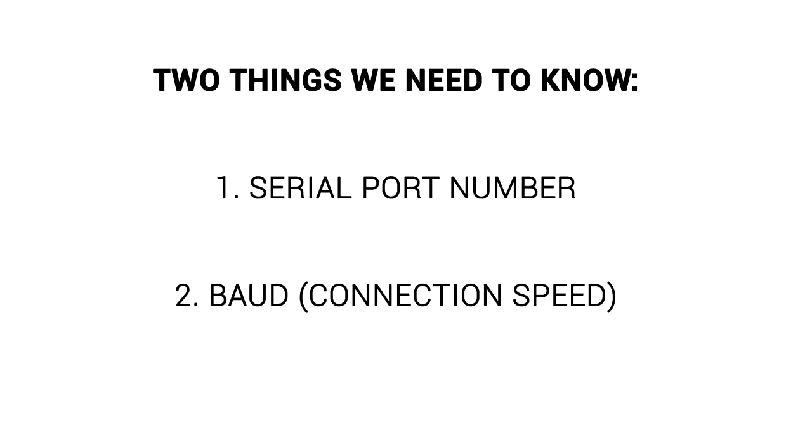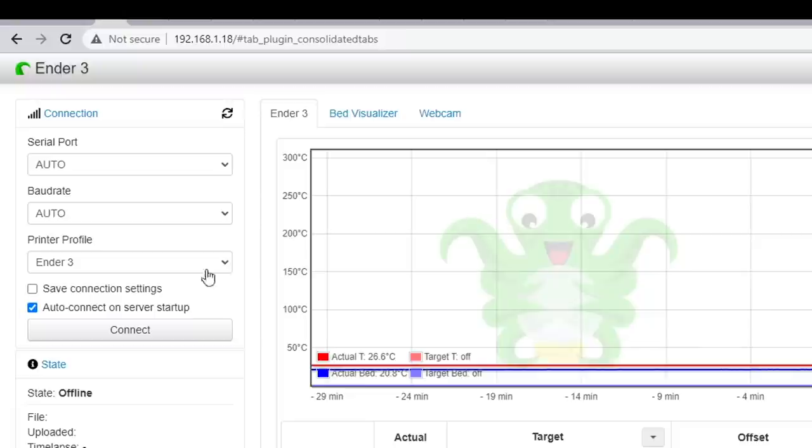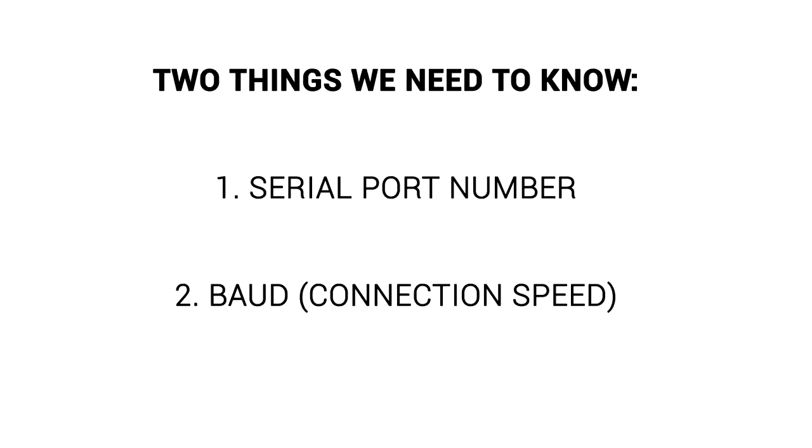To connect successfully, there are two things we need to know: the serial port number for the computer and the baud rate. If we're using Octoprint, we can set the port and baud rate to auto, and Octoprint will search through the available settings until it finds the right ones. On a PC, we have to find them ourselves, but fortunately, it's not very hard.